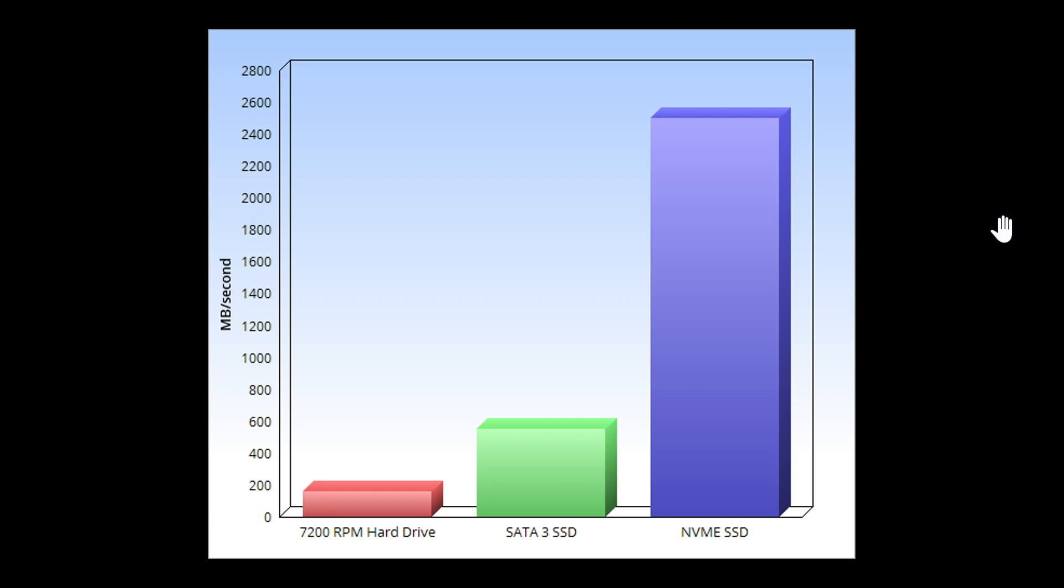You see that the SATA SSD is roughly three times the speed of a 7200 RPM hard drive. It shows in boot up, it shows when you're using your PC, and it's definitely a good way to make an old computer faster.